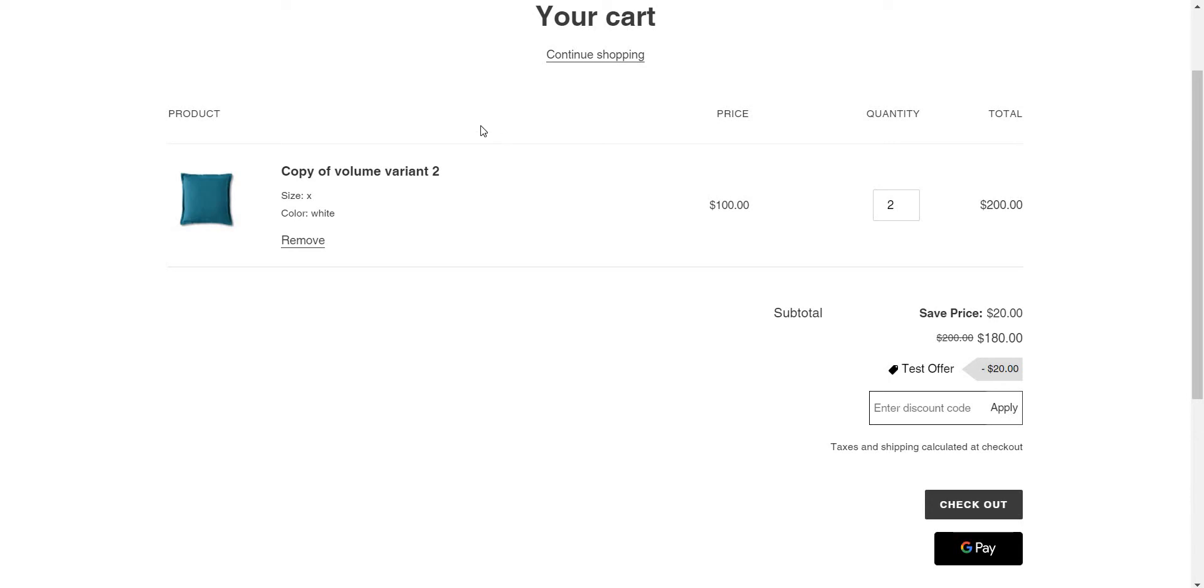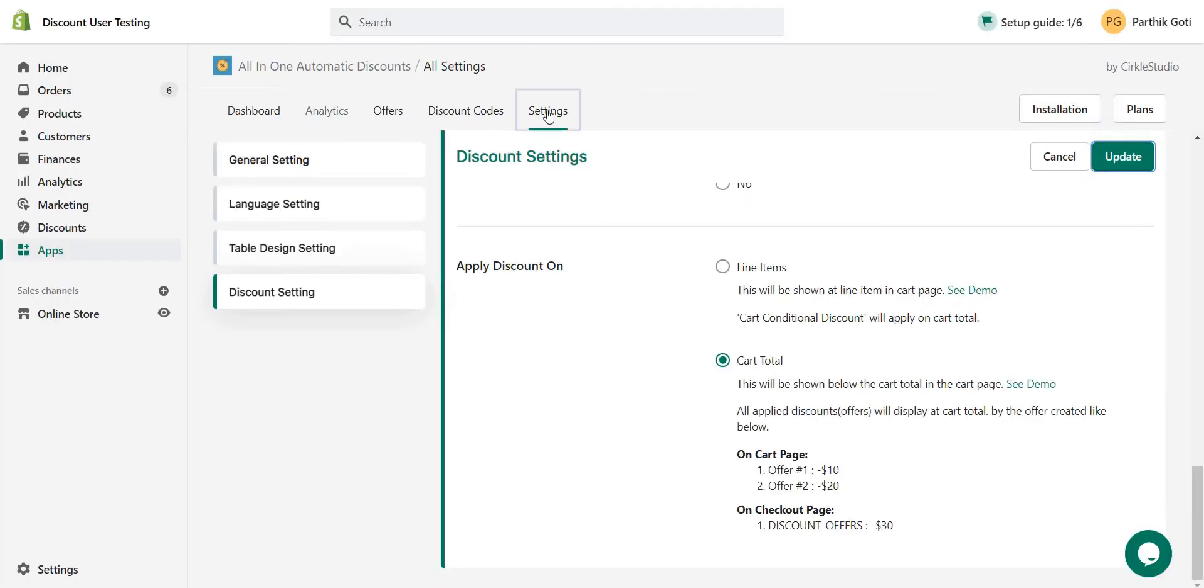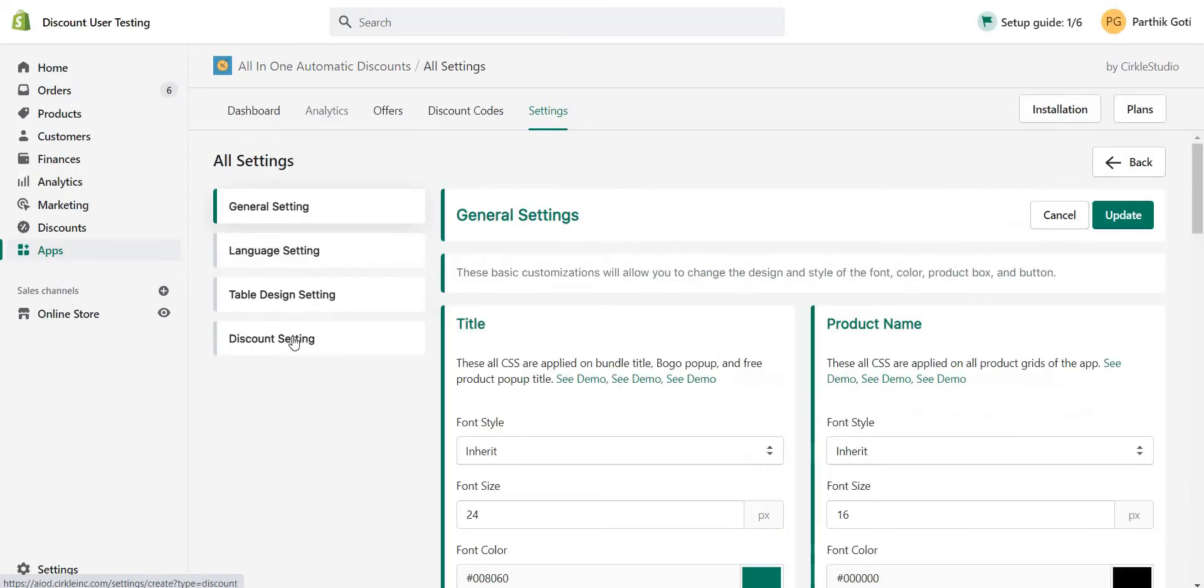The all-in-one automatic discount application by default is set up with subtotal-based discount. Here you can see the discount is displayed. Under the settings, when you go to the discount settings, you can see the configuration options.